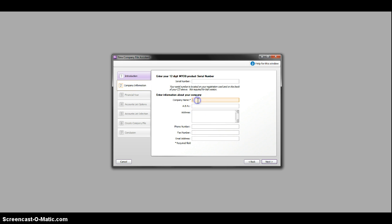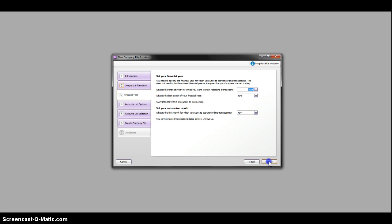Company name, just put in the name of the exercise that you're doing. The one I'm going to do is called Hogarth's Gardens. That's an important thing. Don't have to worry about any other details. Go to next.